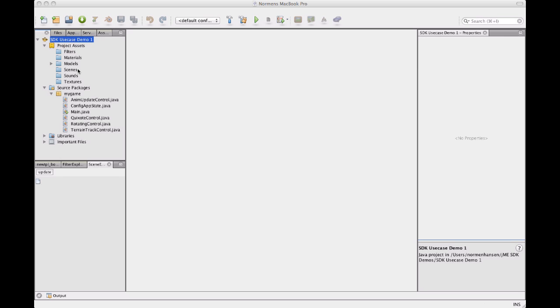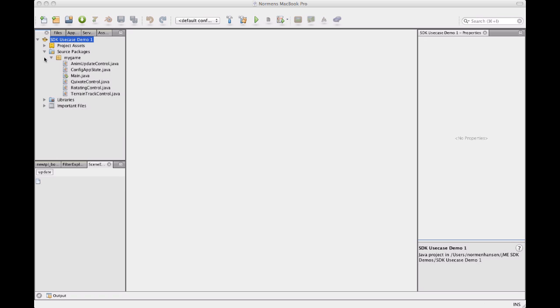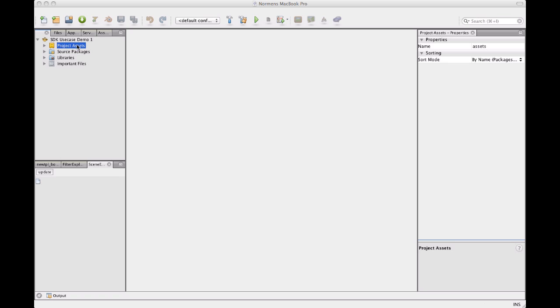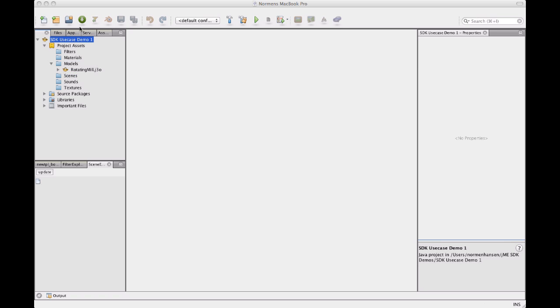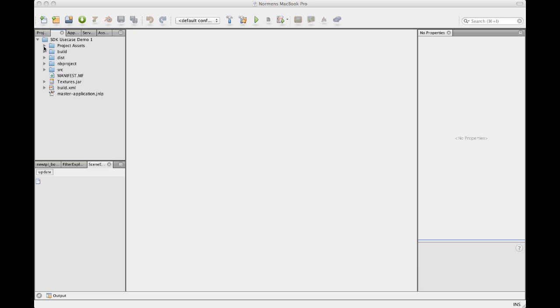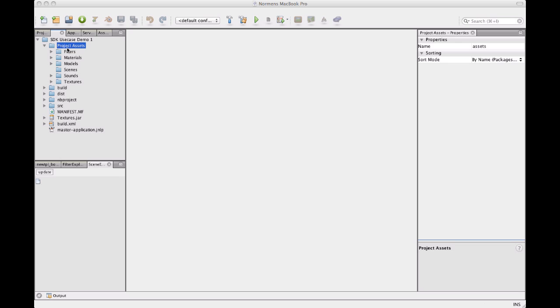In the SDK there's multiple ways to get models into the project. You always put your models into the project assets node or folder which appears as a node in your project. So when I use the model import tool models are automatically imported into this folder structure. When I look at the files view, this is the project files, this is the assets folder. It's actually called assets, it's just recognized as the project assets folder.